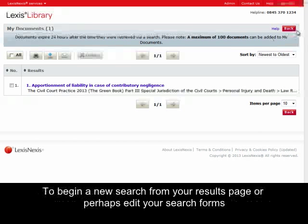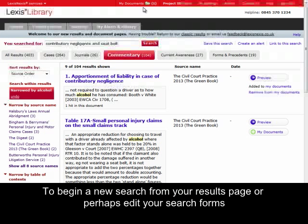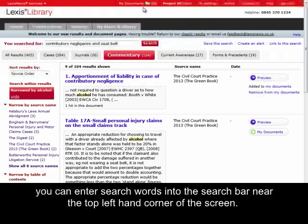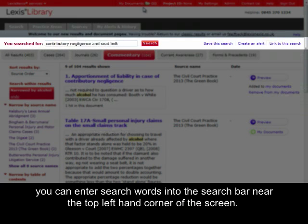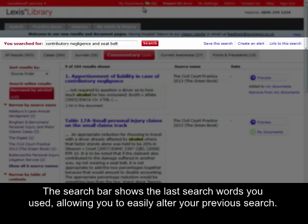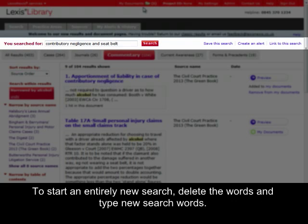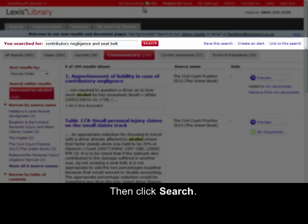To begin a new search from your results page, or perhaps edit your search terms, you can enter search words into the search bar near the top left-hand corner of the screen. The search bar shows the last search words you used, allowing you to easily alter your previous search. To start an entirely new search, delete the words and type new search words, then click Search.